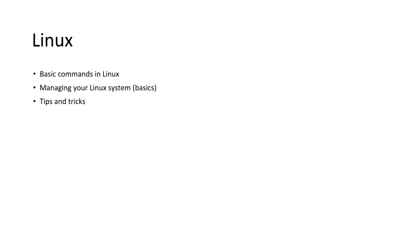For Linux, I'll be covering basic Linux commands, managing your Linux system, just basic stuff, and then some tips and tricks here and there to make your life easier.